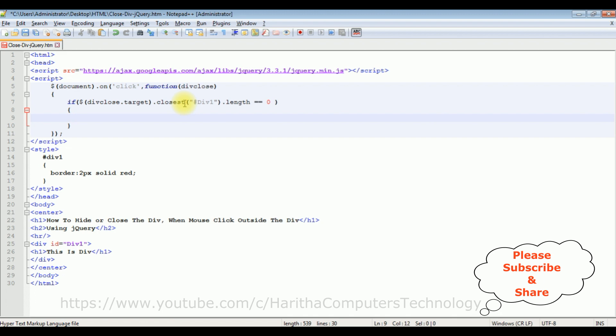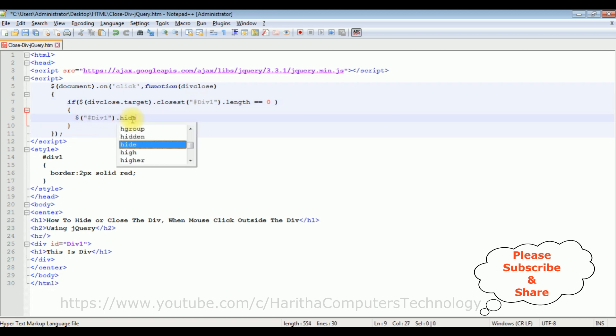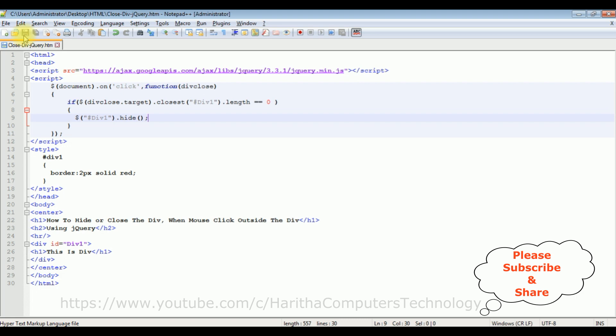Let's hide the div. Dollar, the same thing as div I want to hide, dot hide method. That's it, we have done the complete coding part. Let's save this file. We'll check the final results on the browser.